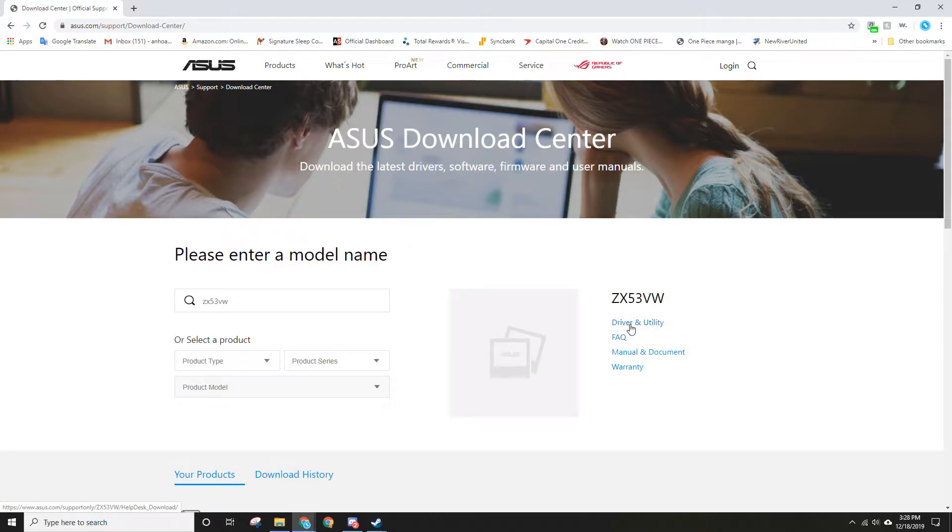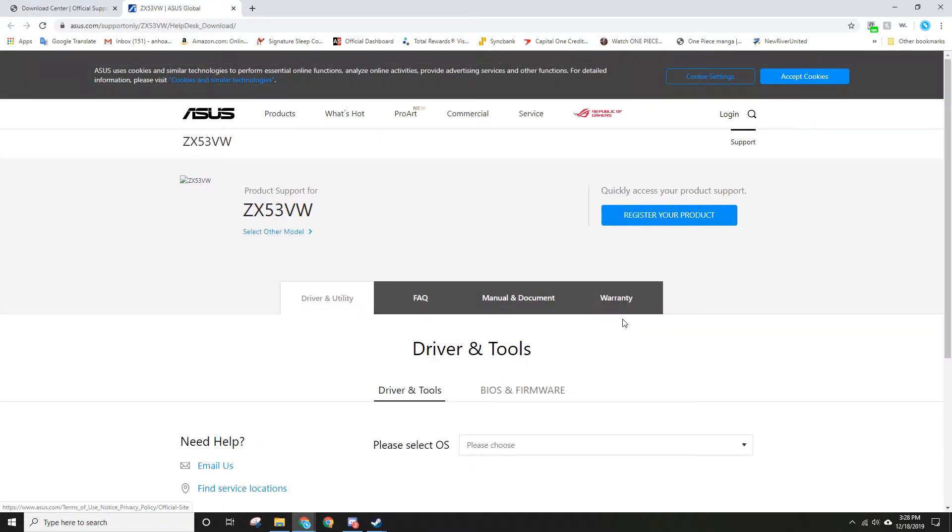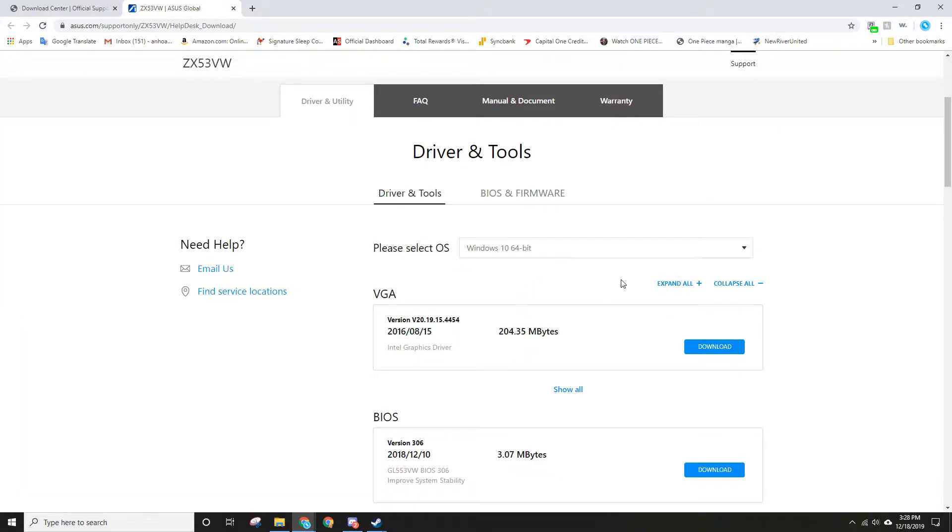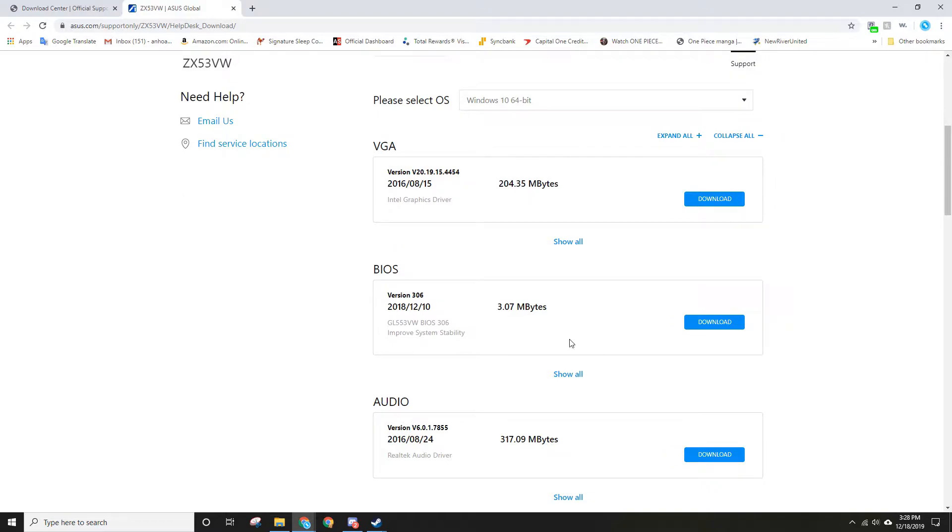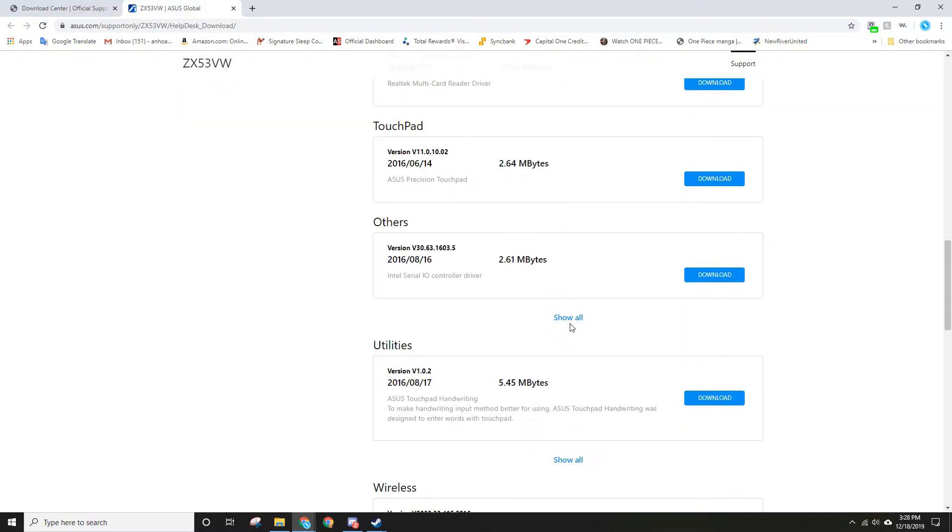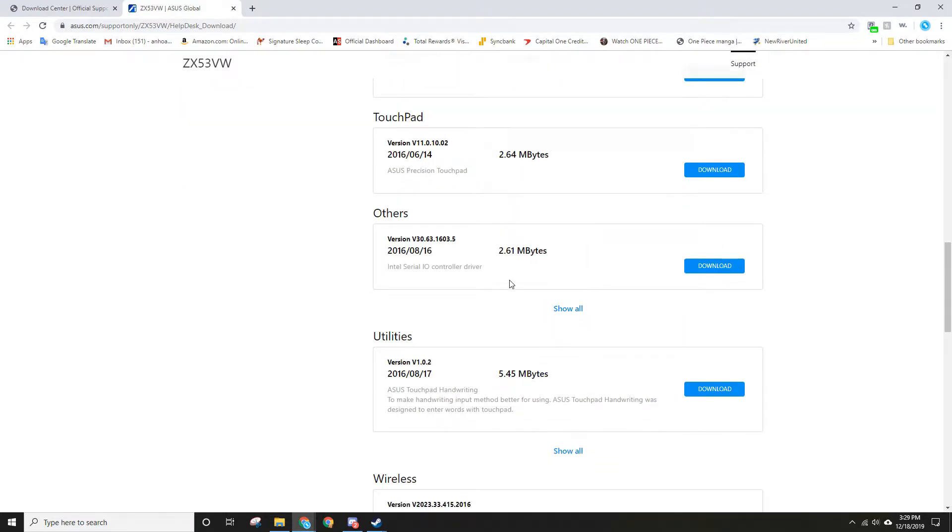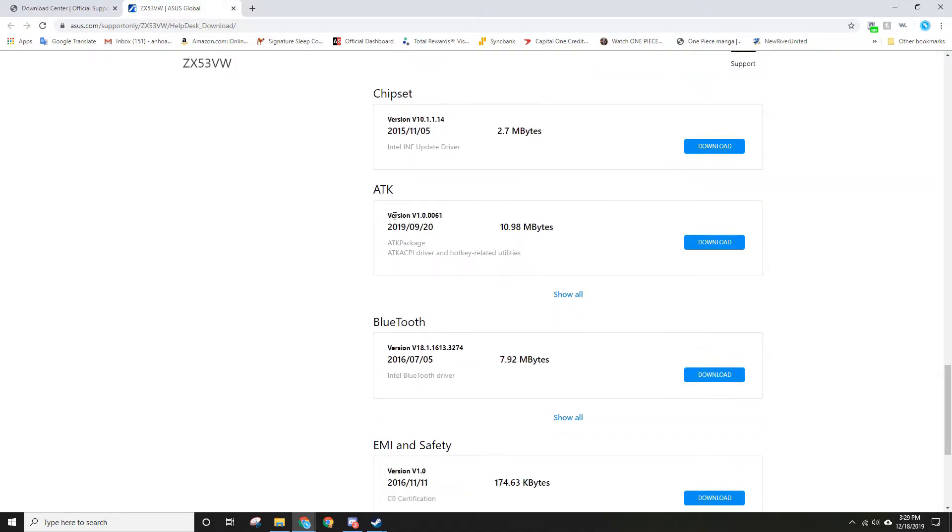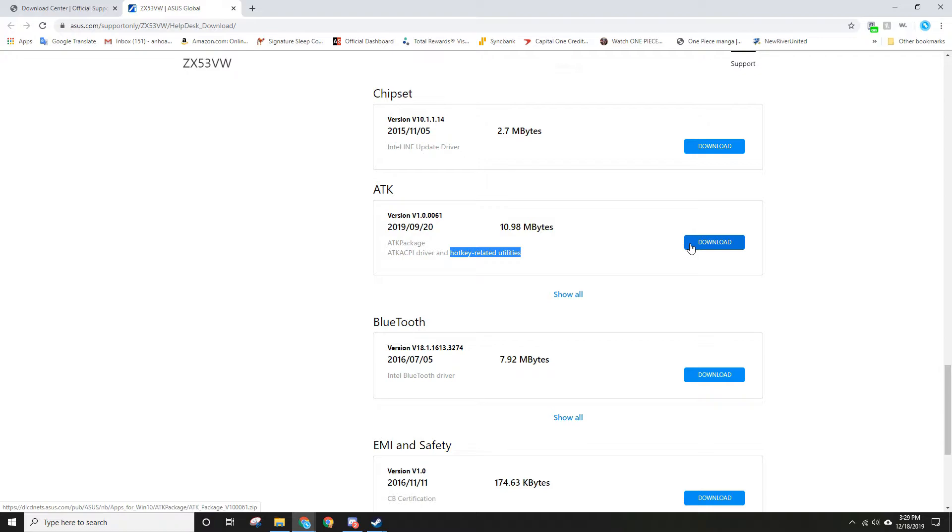Click on it, then choose your Windows version. Normally this happens on Windows 10. Scroll down to ATK - this is the one that controls hotkey related utility. So download it and save it. It's gonna be a zip file.